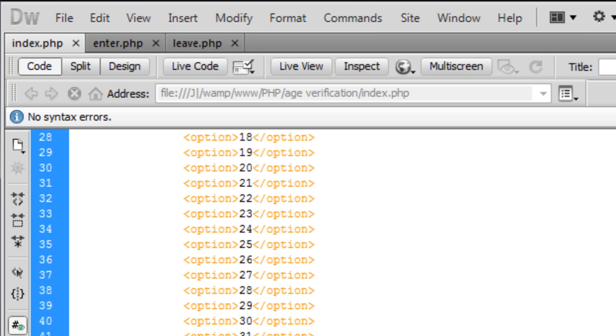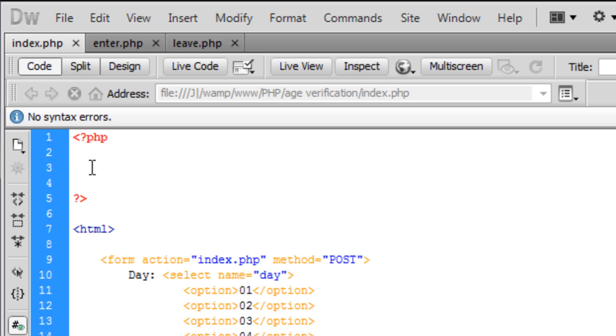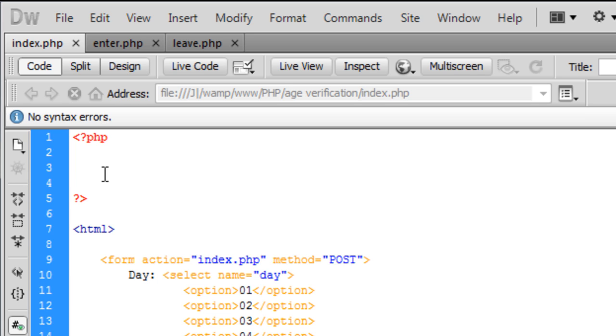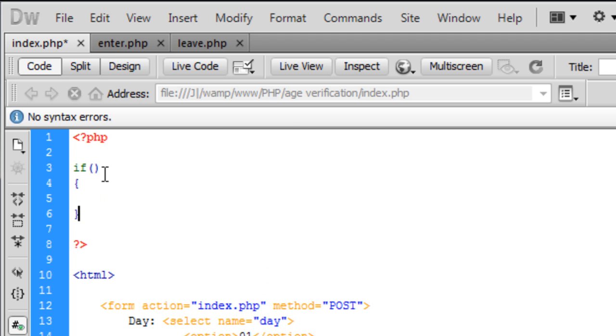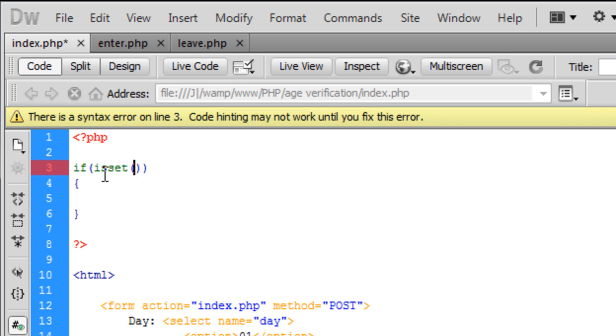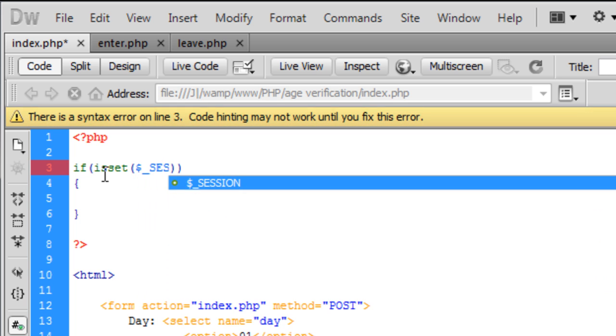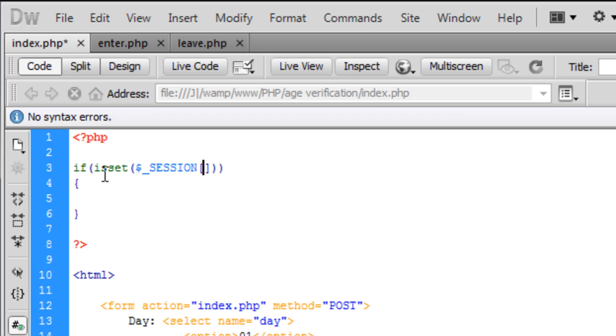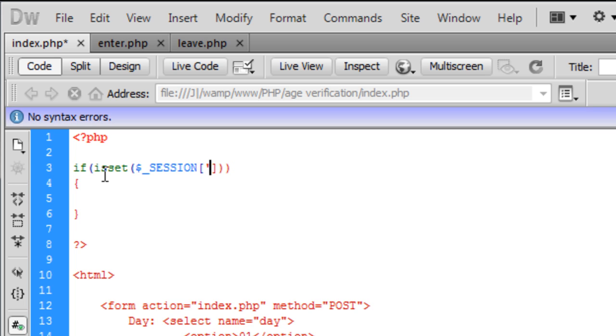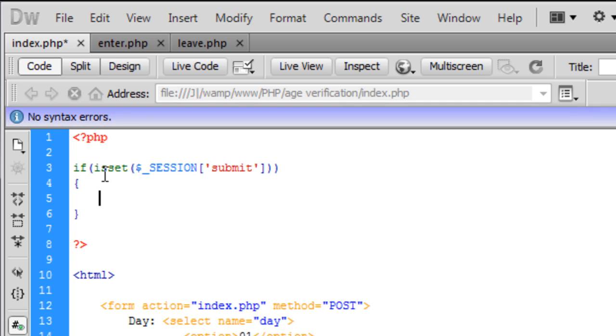So now we are going to create the PHP code at the top of this index.php. So first off, I'm just going to say if, an if statement and I'm just going to say if isset $_SESSION submit, so basically it's checking to see if the submit button has been pressed, if it has been pressed then we are going to run this block of code.